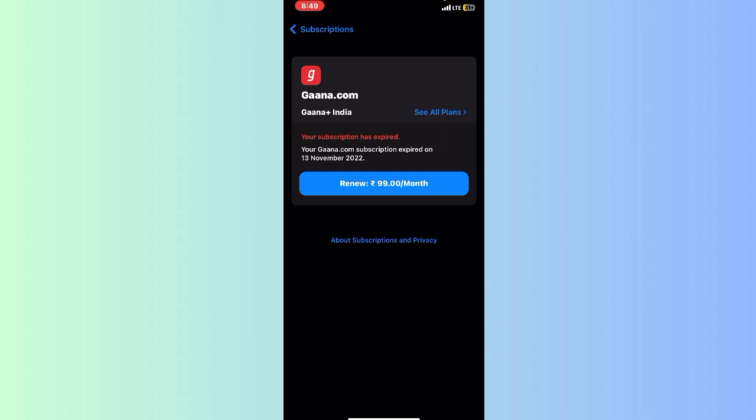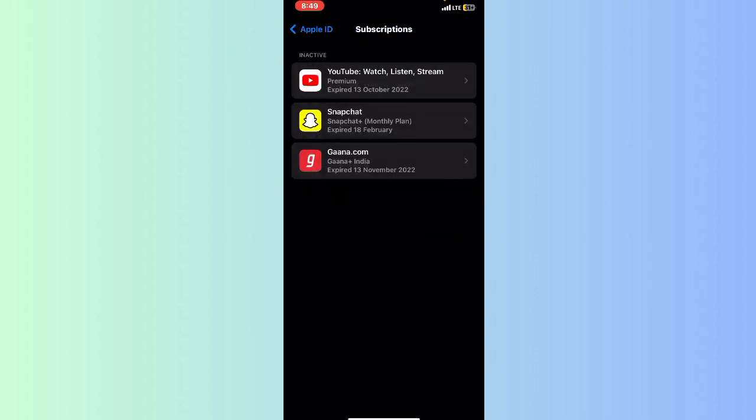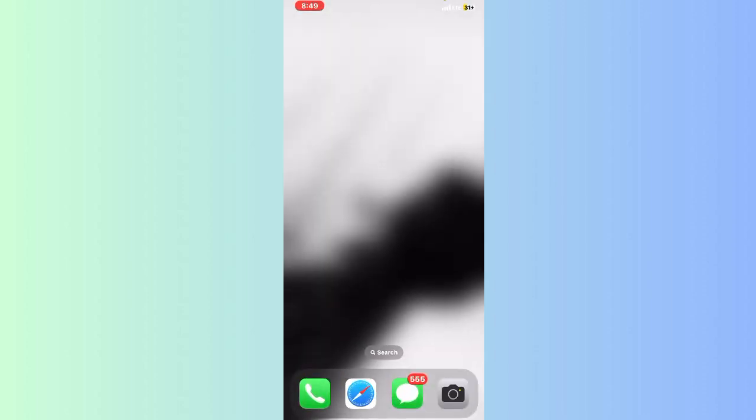Then click on the Cancel option from the menu. This is how you can cancel your subscriptions on iPhone, whether it's iPhone 11, 12, 13, 14, or 15.